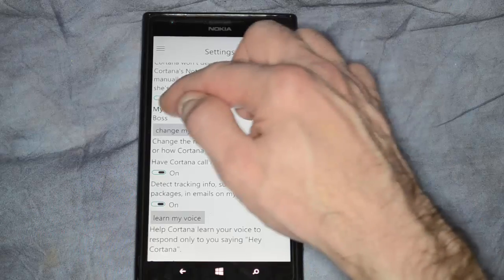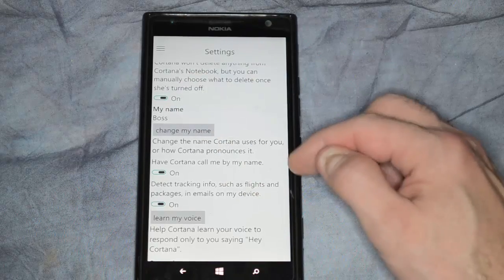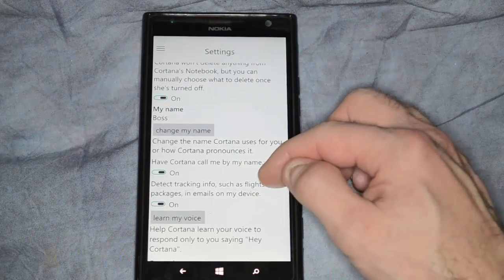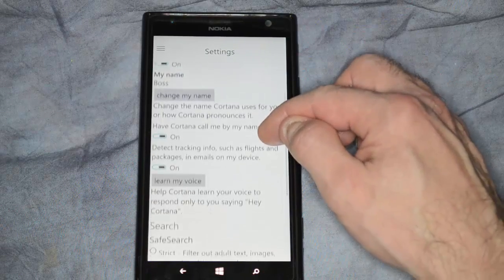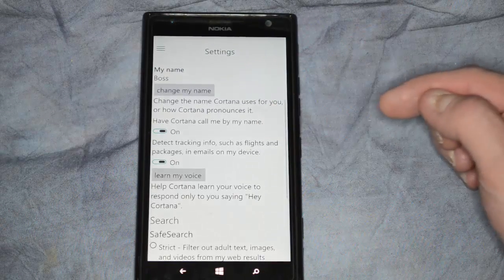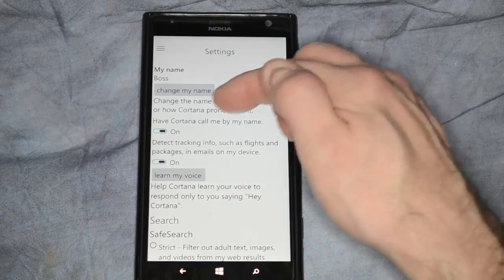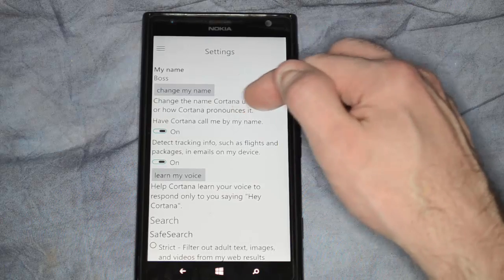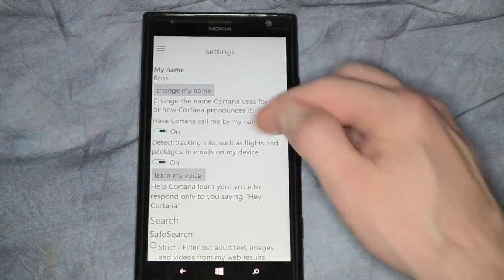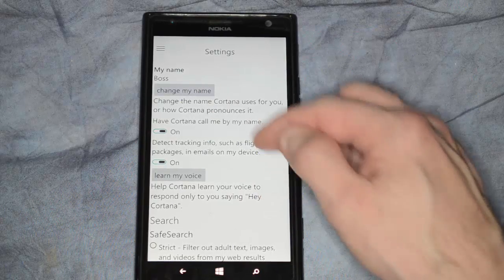You can change the name. My name, I decided to call myself Boss, so she calls me Boss. Change the name Cortana uses for you and how Cortana pronounces it. You can change that as well.